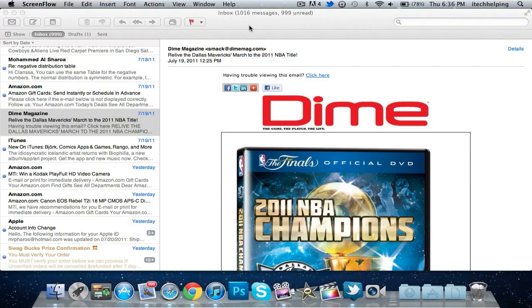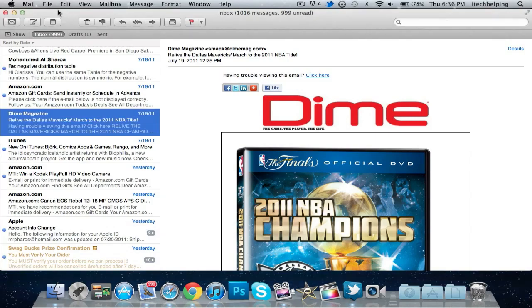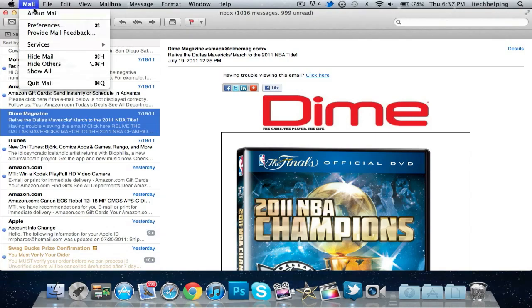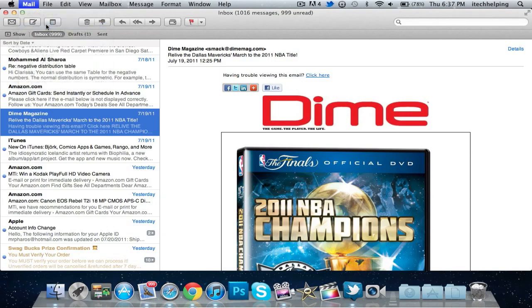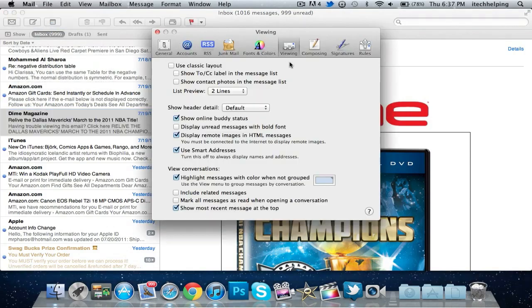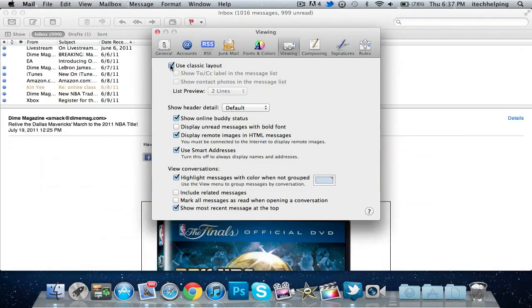On to the next tip. This one is in the Mail application, how to make your Mail look like the one in Snow Leopard because some people do not like the one in Lion. All you want to do is go to Mail Preferences, go to Viewing, and hit Use Classic Layout and it will switch to the layout from Snow Leopard.